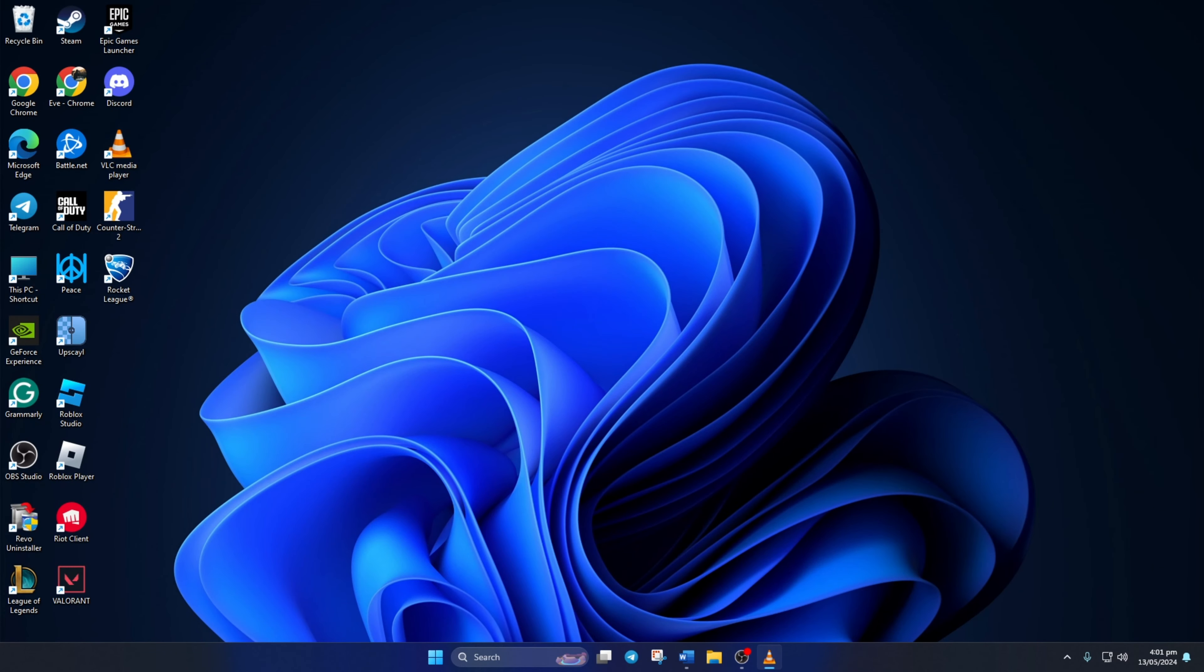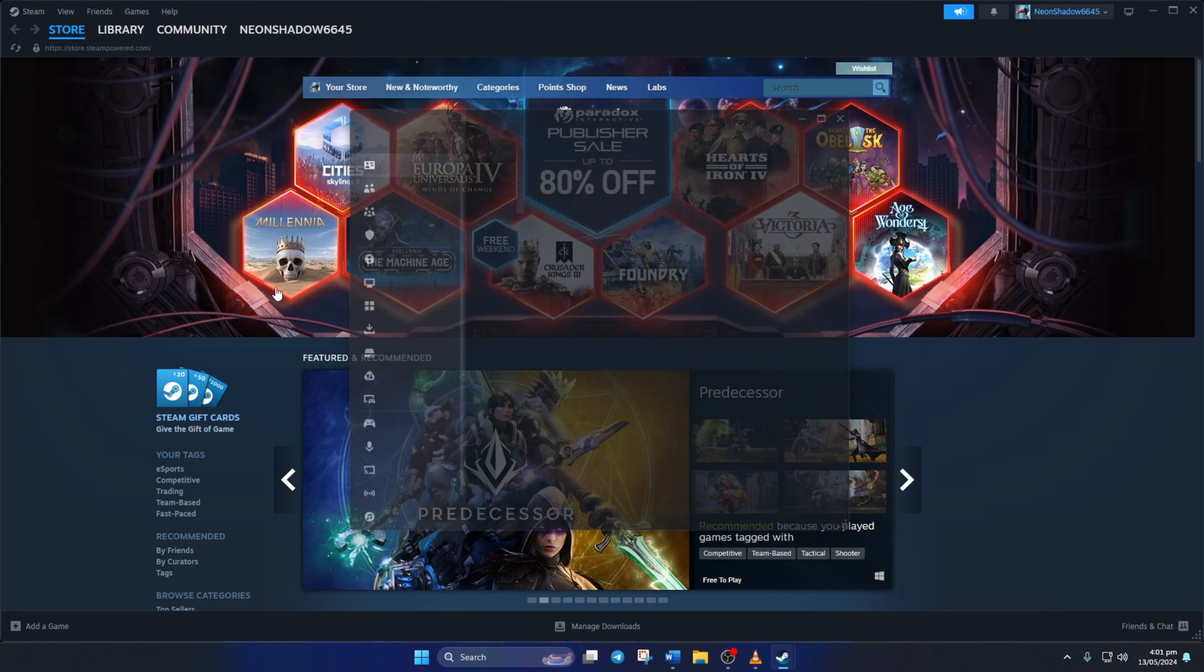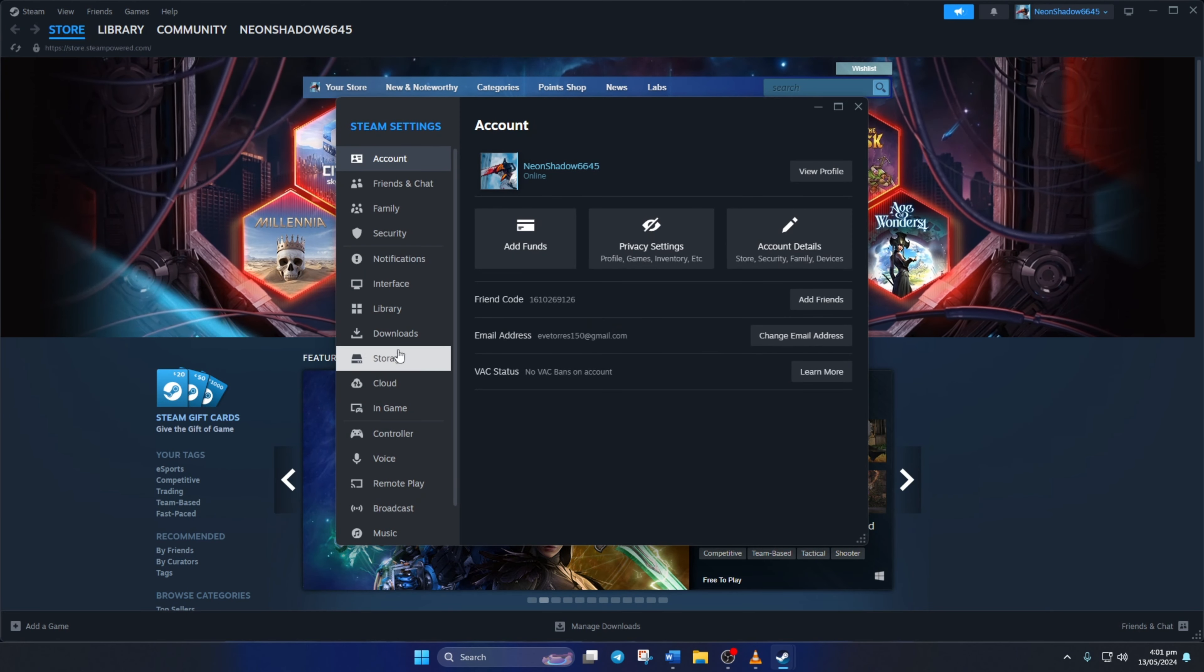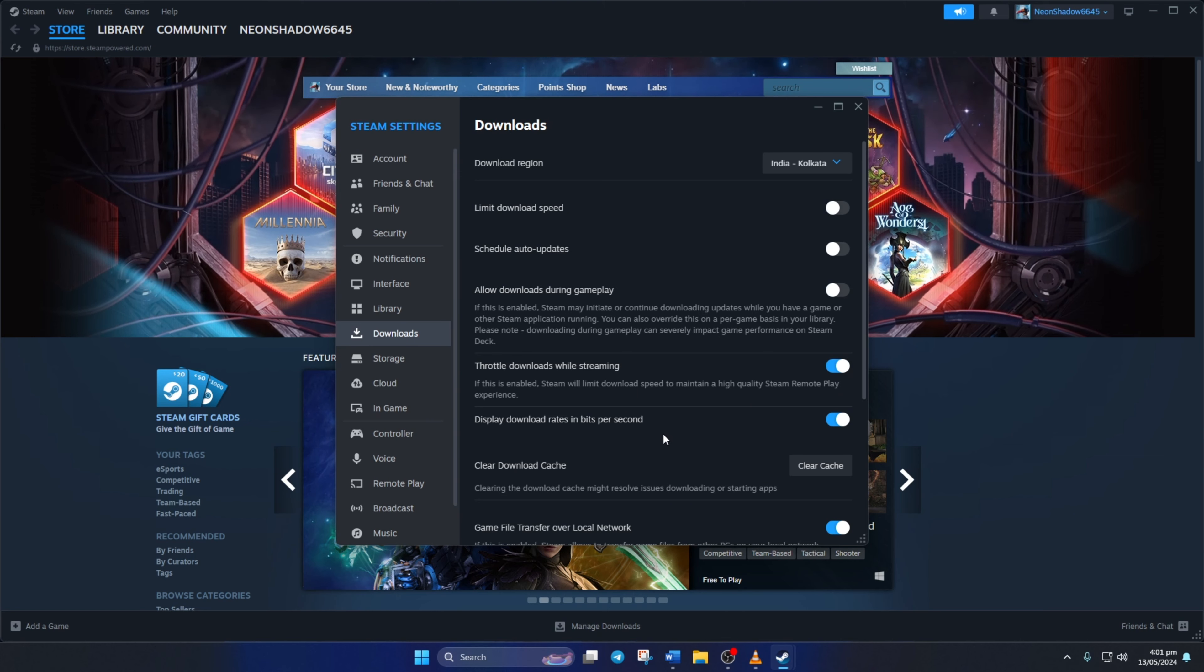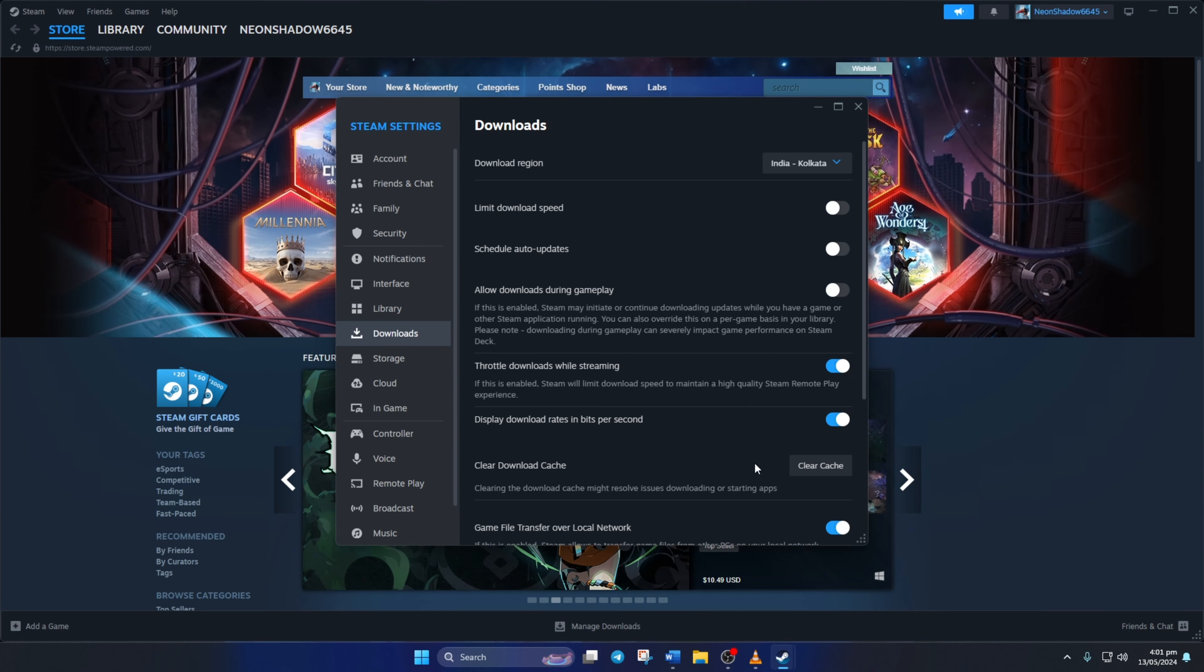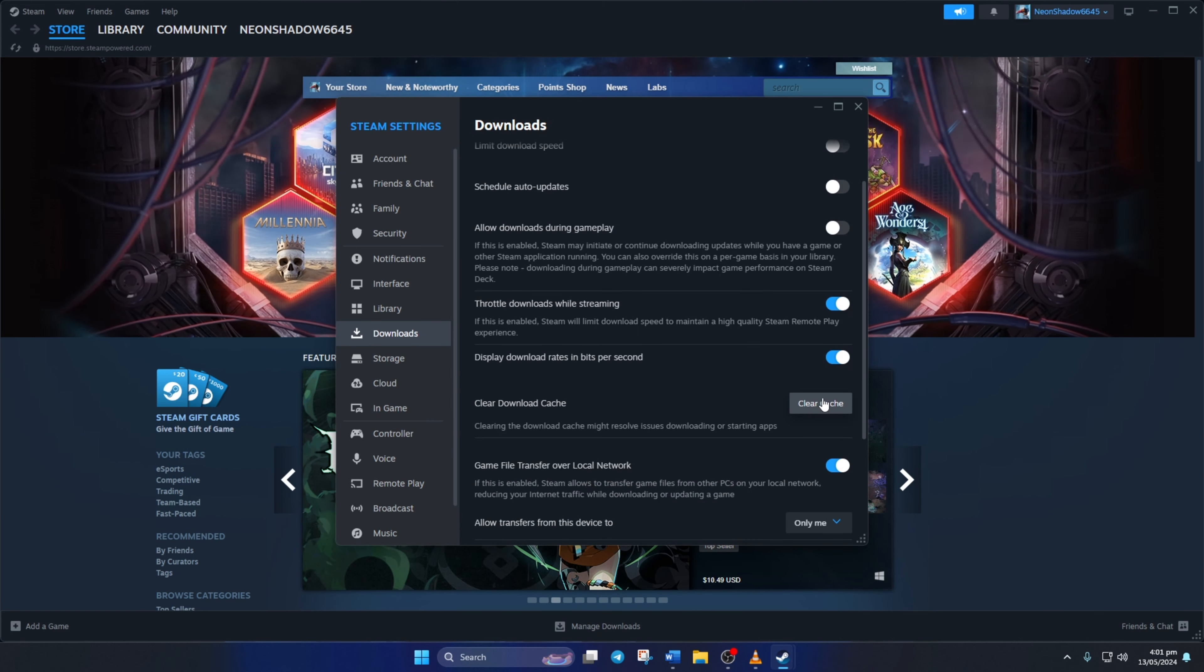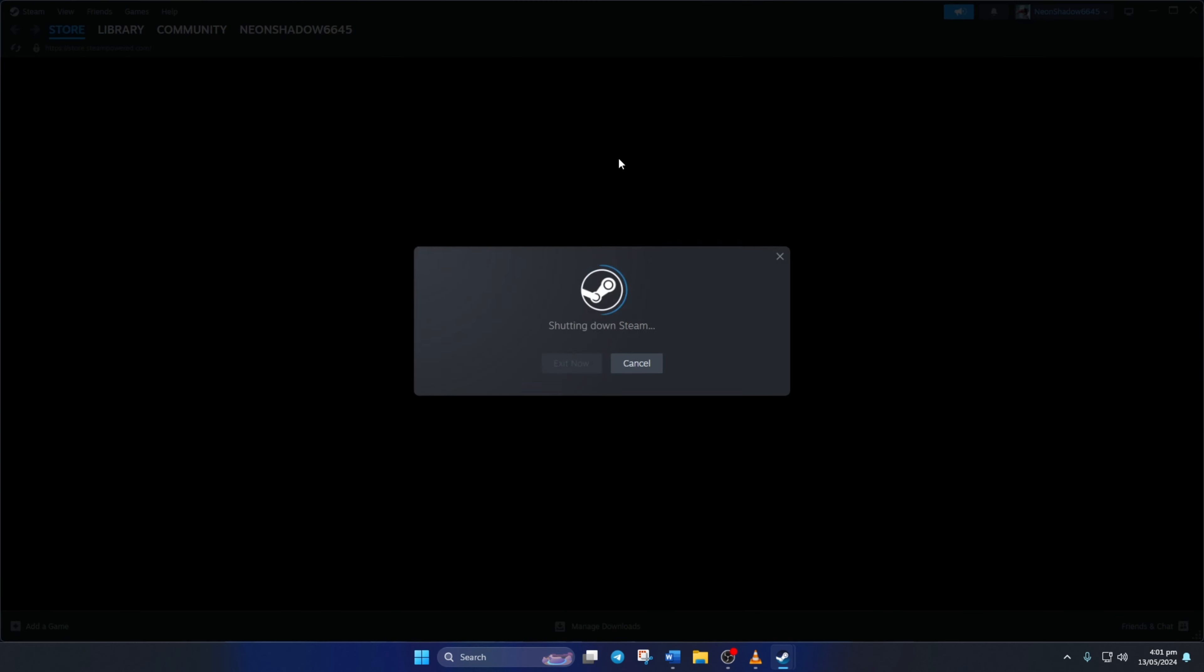Next, click on the Steam icon from the top left corner of the screen and select settings from the drop-down menu. Then click on downloads from the left side. Now hit the clear button next to clear download cache, then click confirm. Steam will restart. Now the error should be gone.